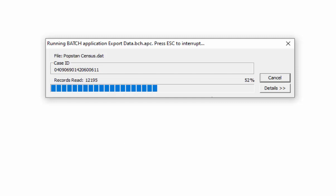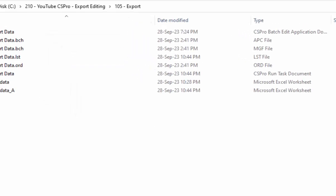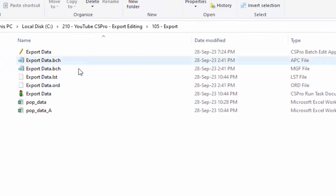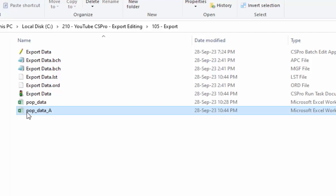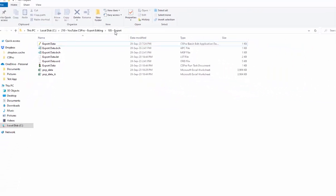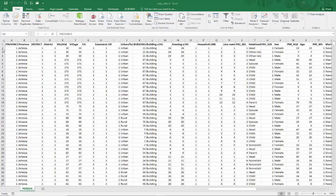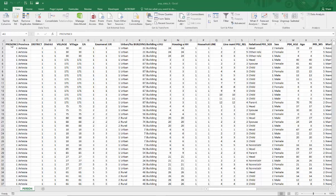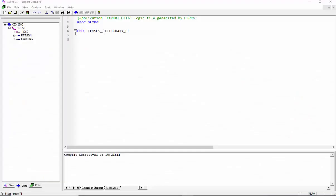After the task is finished, open the Excel file called pop underscore data underscore A from the 105 export folder. You will see the same results as you would from the CSDB format file.